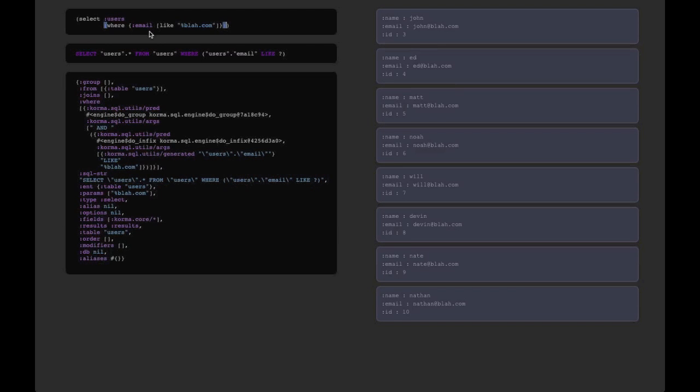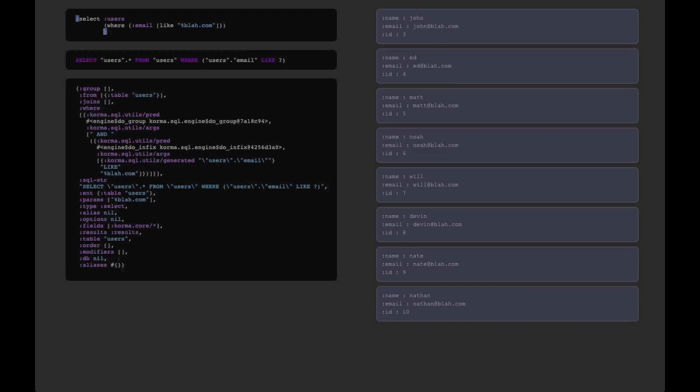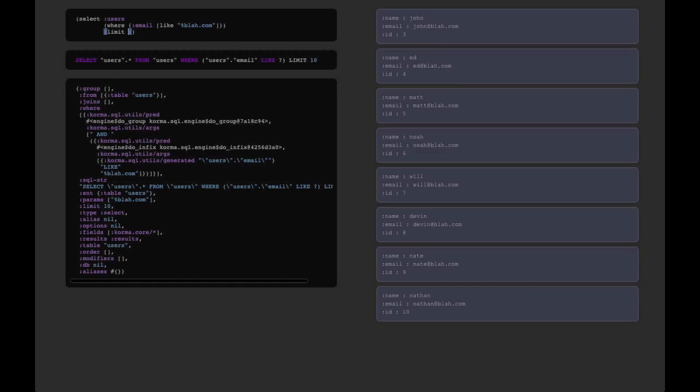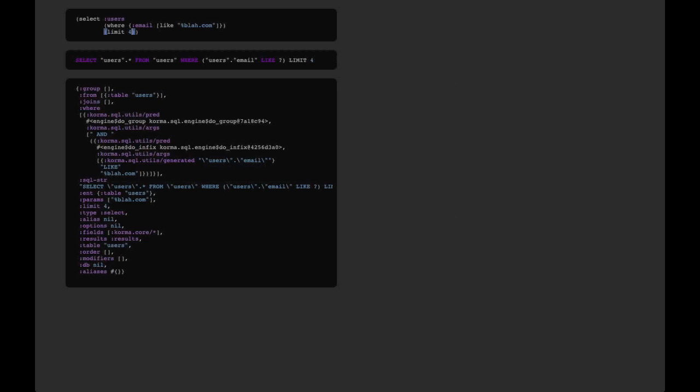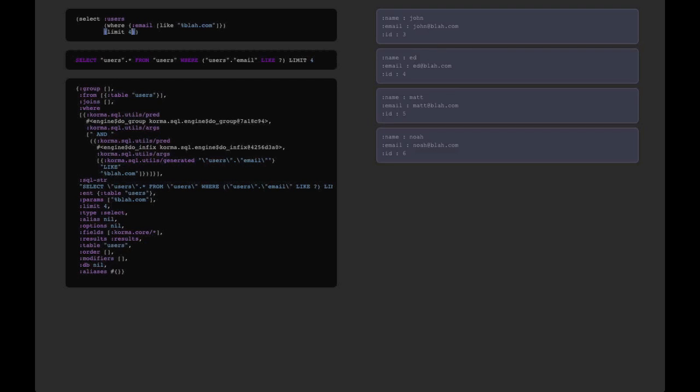So what we get is a little workbench, a way for us to try out and test our Corma code and see and make sure that our results are what we expect, but also to see exactly what SQL it's generating and even understand exactly the query object that it builds up over time.